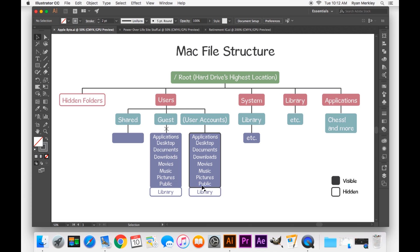And here in public, that is just a place you can put your files that can be accessed from any user account. It's public to all of your user accounts on your computer. And then there's one other major folder in your user account, which is by default hidden. And it is also a library folder.